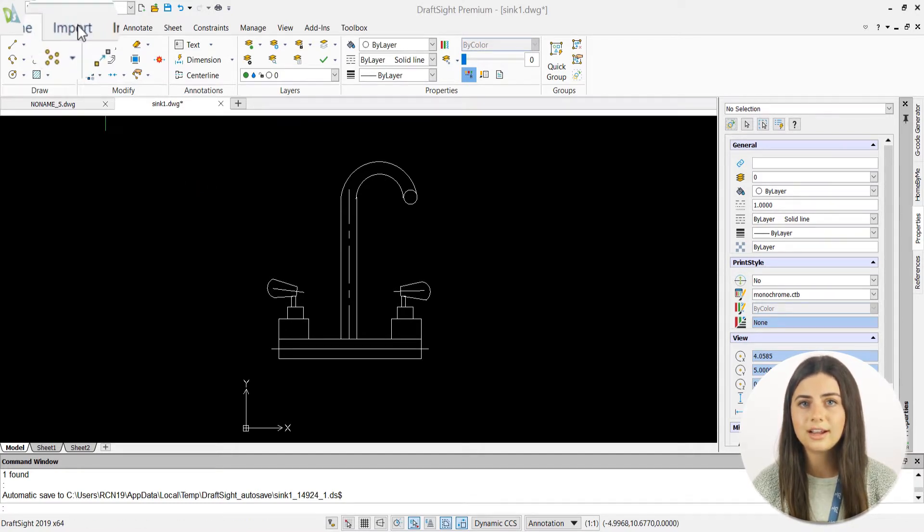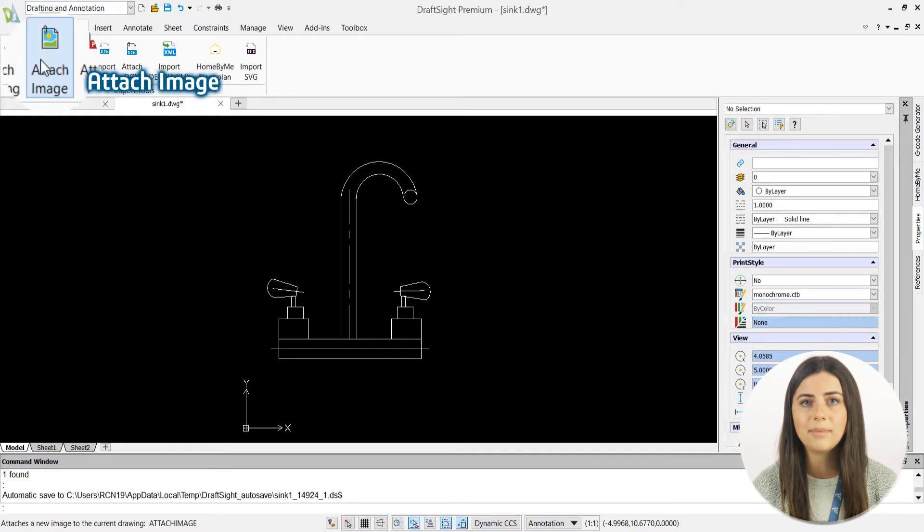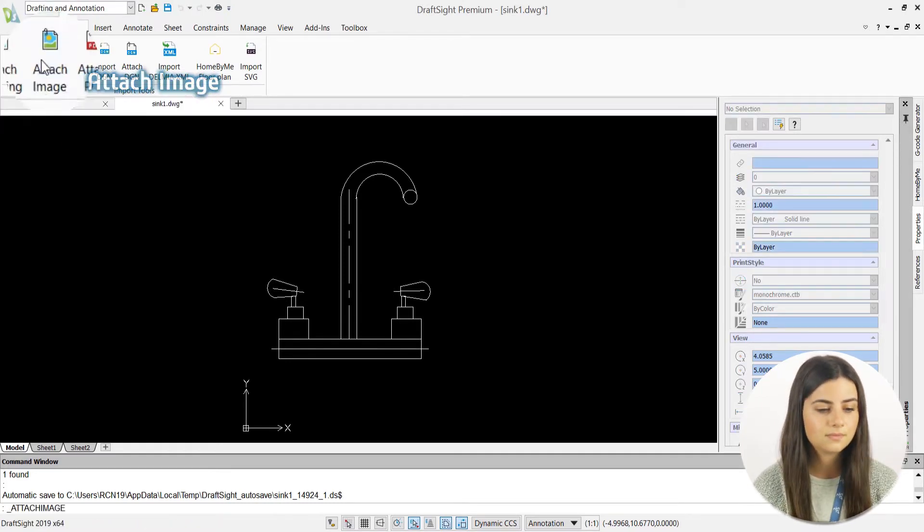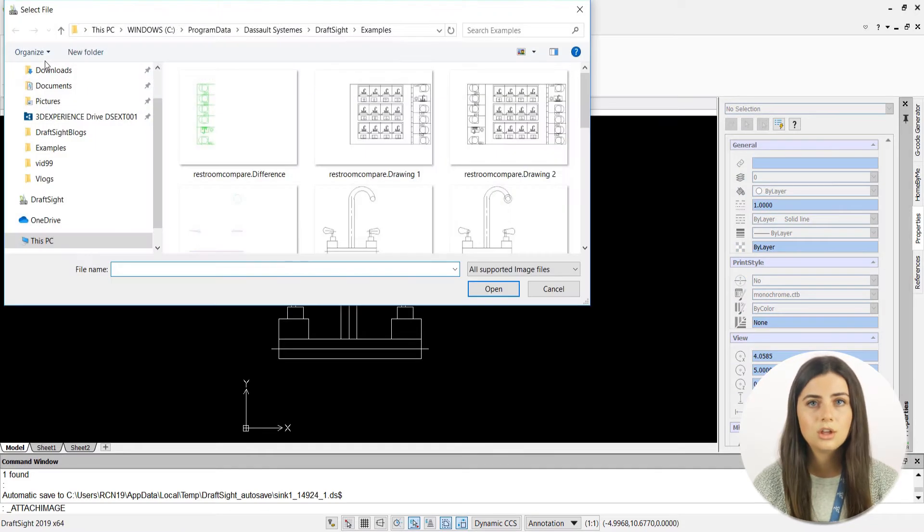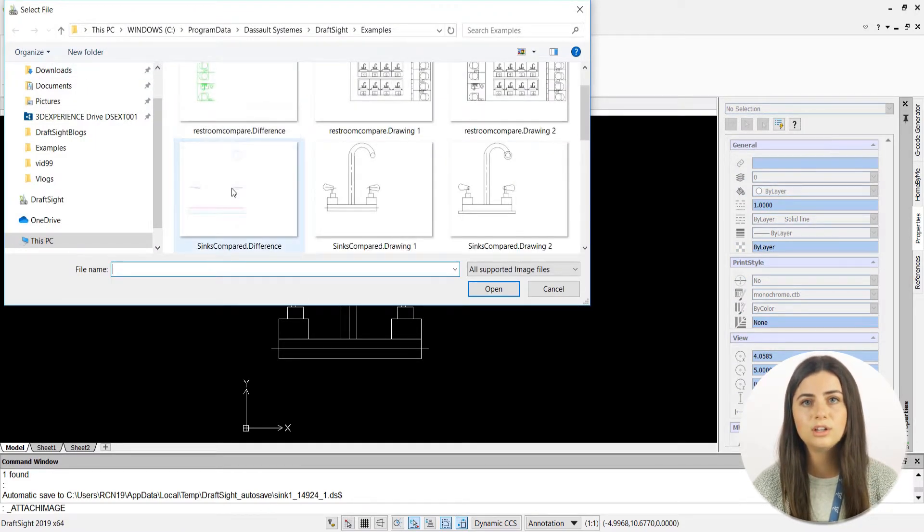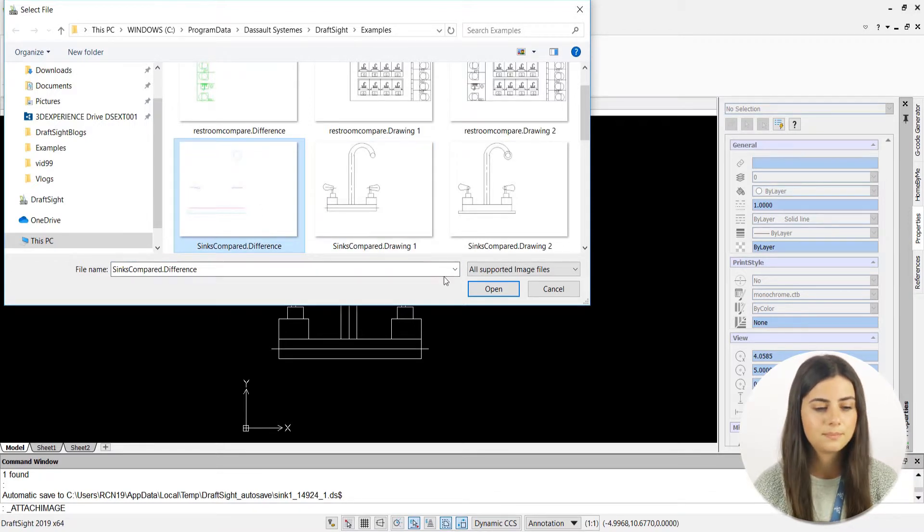The attached image icon is located under the import tab in the import tools section of the ribbon. When selected, DraftSight will open a select file window, where you can choose your image of choice from your supported image files, and then press open.